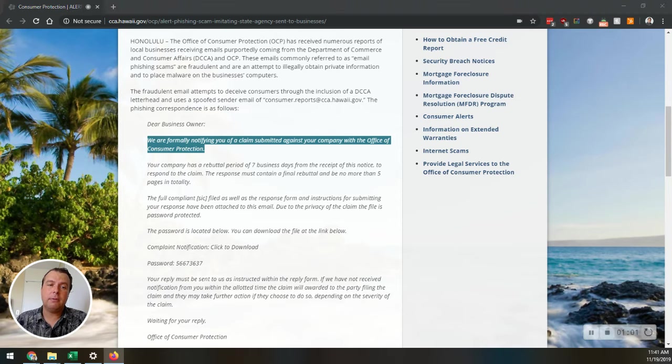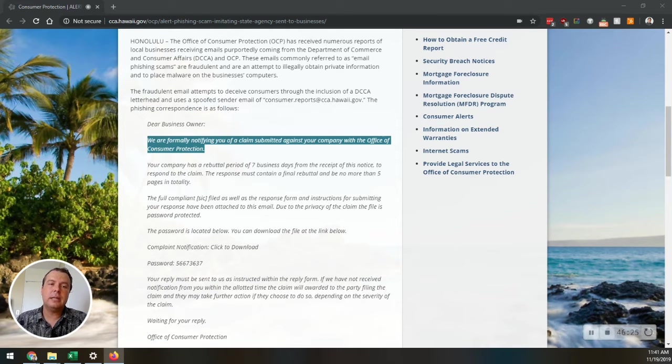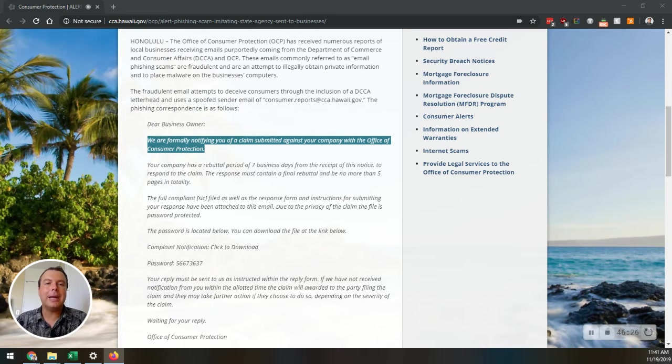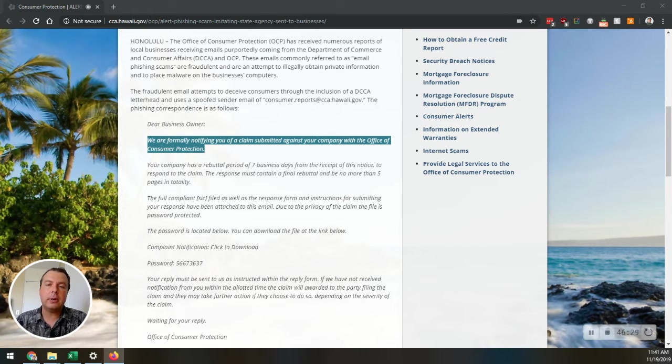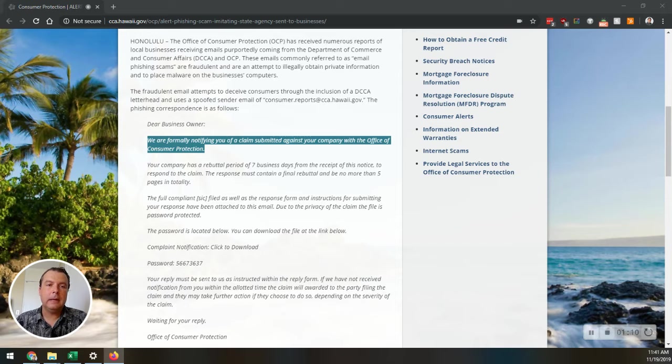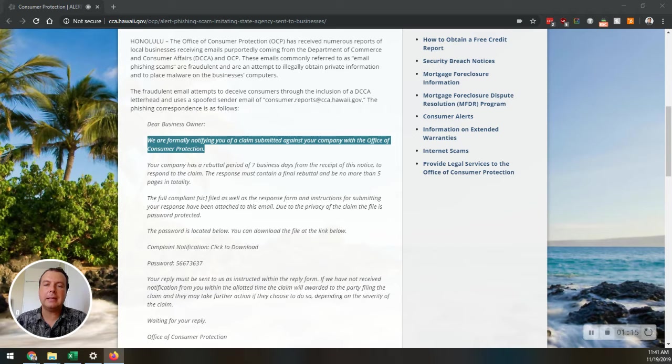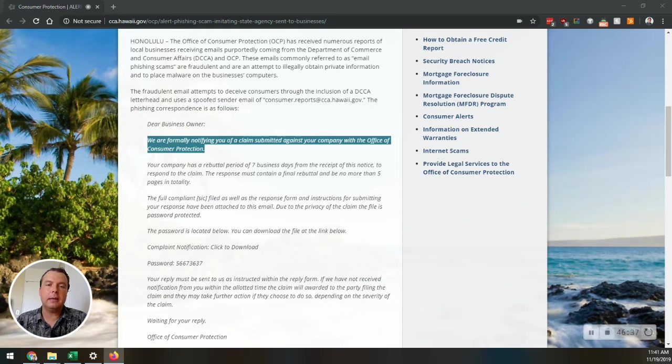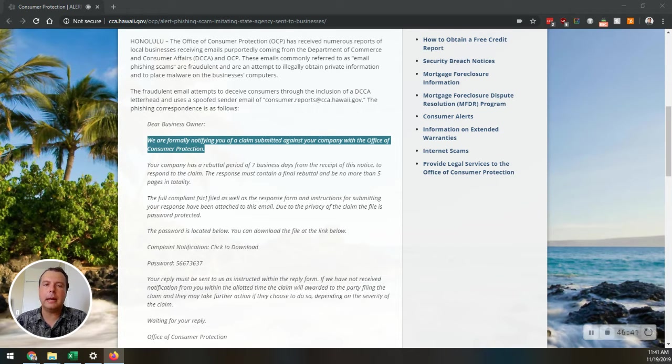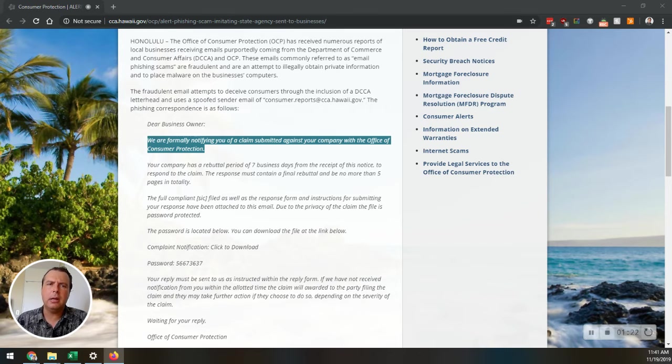Now, here's the thing. You don't want to fall for anything like this. Anyone who receives this email should not click on any of the links associated with it or download any of the attachments. Neither the DCCA or the OCP has anything to do with this email, and they will never send you an email requesting a business to download a password-protected file or anything like that.